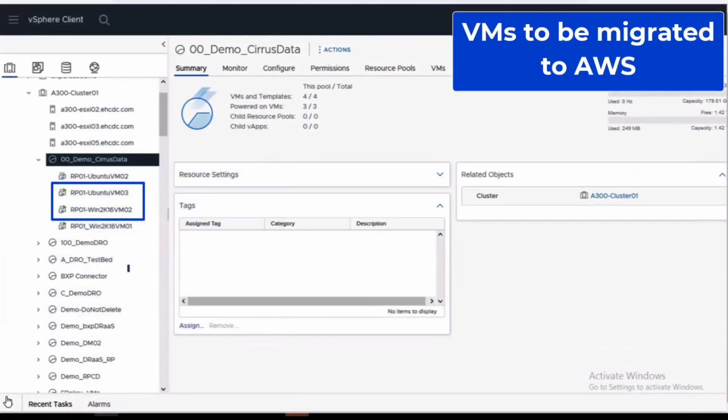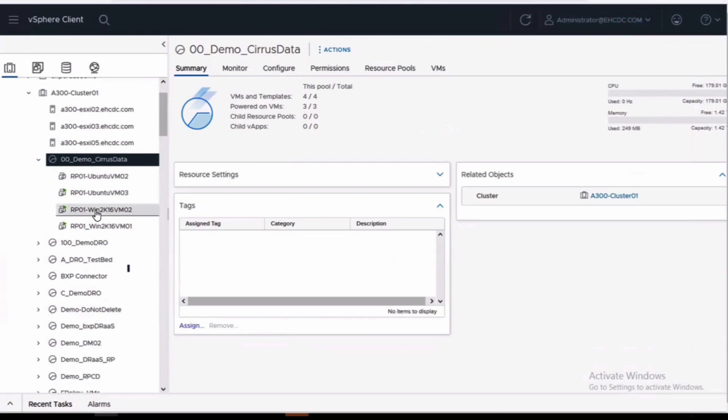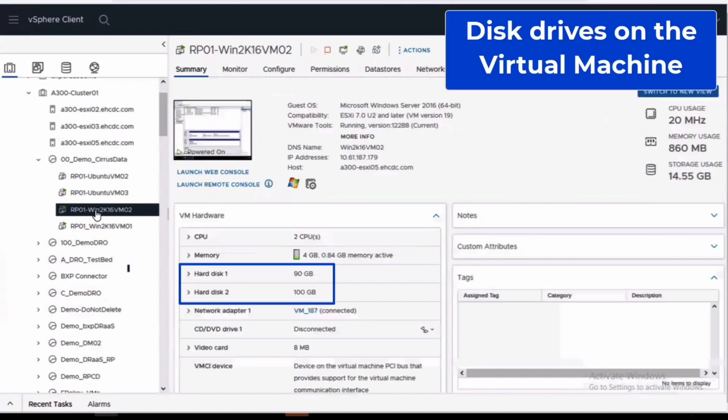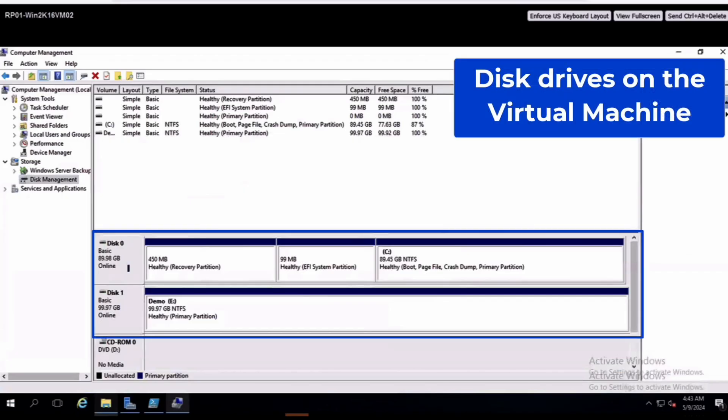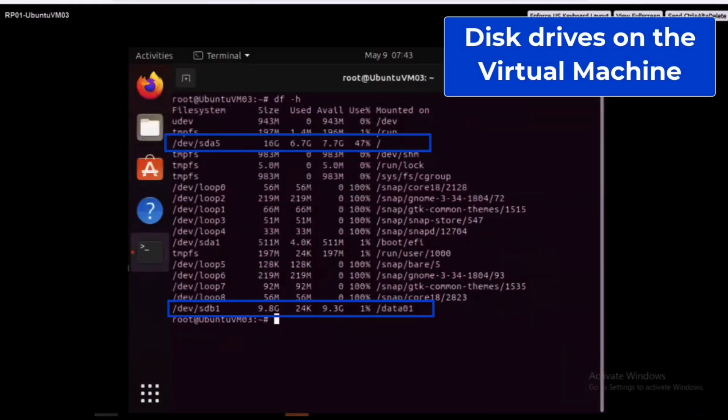From the VMware vSphere console we've identified two virtual machines, a Windows machine and an Ubuntu Linux machine that are candidates for migration. Clicking on the Windows VM it has two separate volumes, one for data and the other for hosting the operating system. From the Windows guest VM we can clearly see that disk 0 is hosting the operating system and disk 1 is where the application data is stored. From a terminal we can see that the Linux guest VM has a similar configuration.